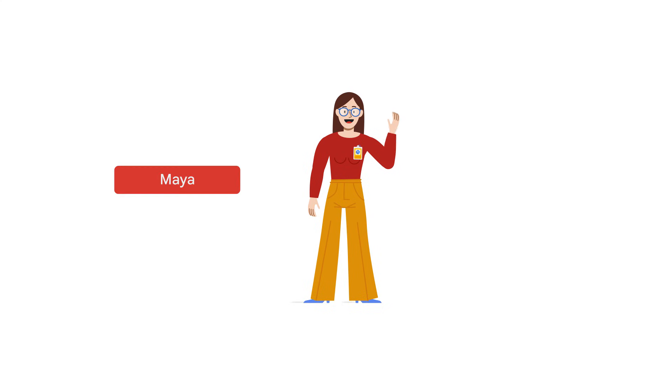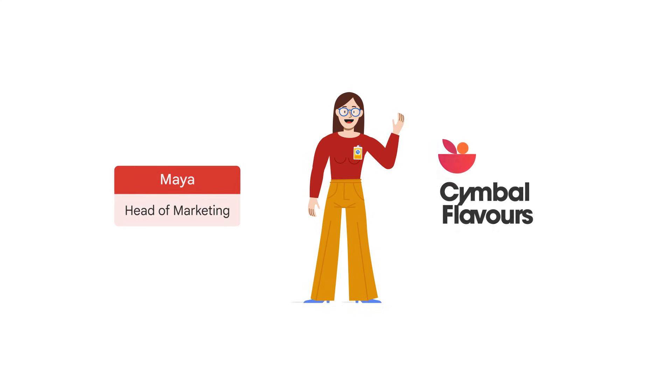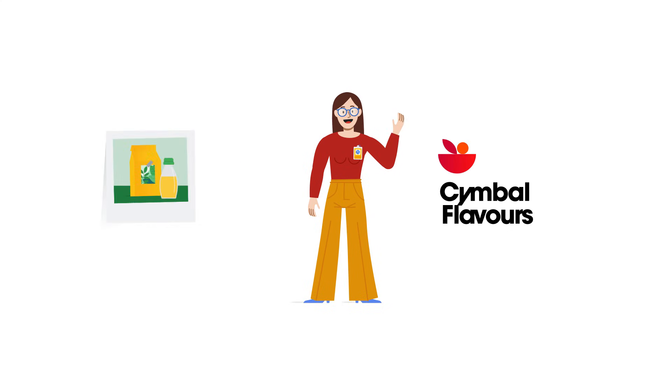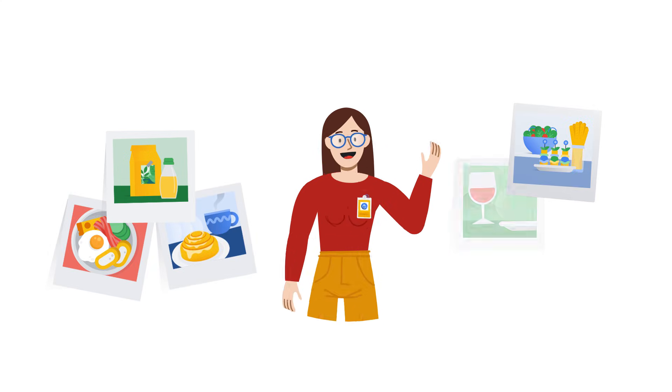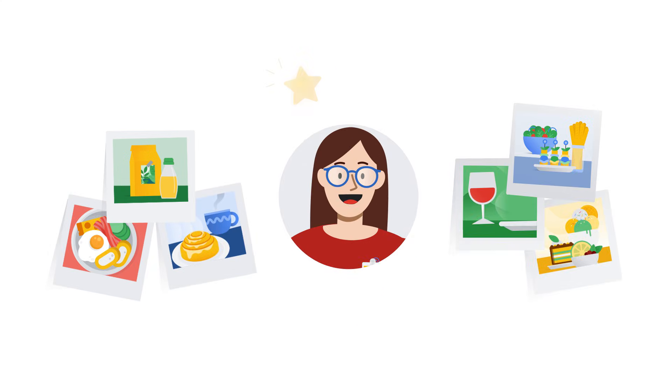Meet Maya, head of marketing for Symbol Flavors, a gourmet food subscription business. Maya's a foodie, and her passion fuels Symbol Flavors' success.